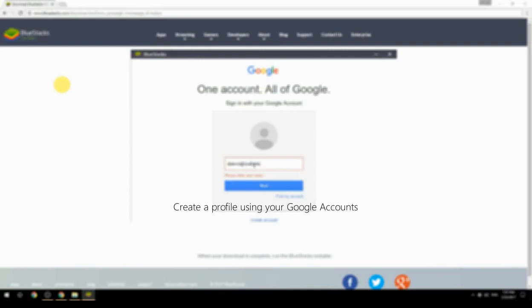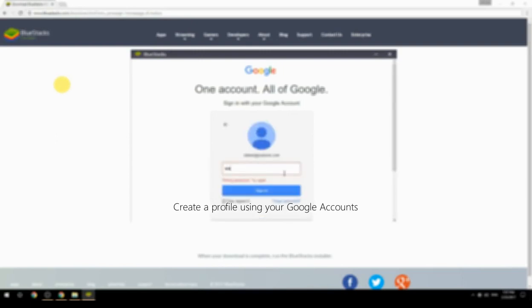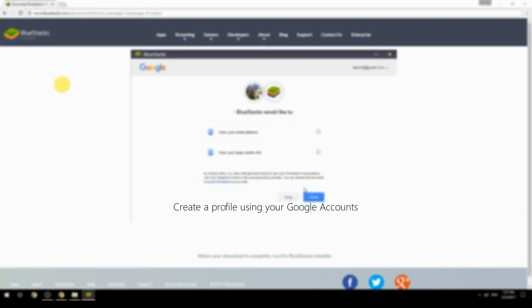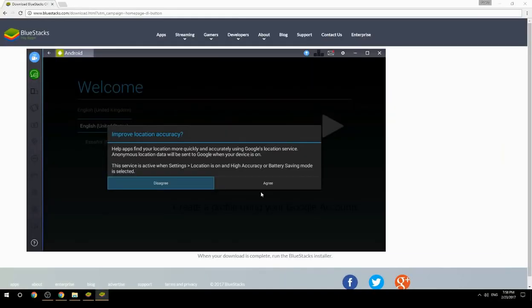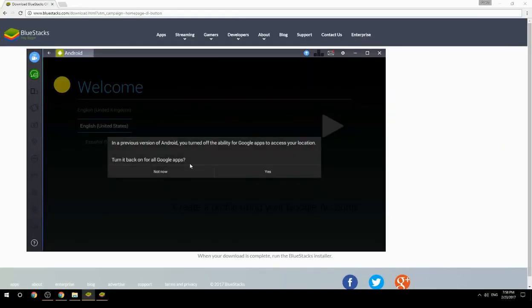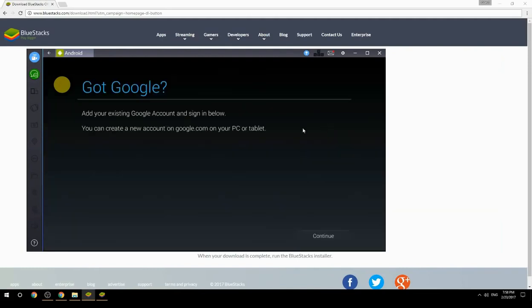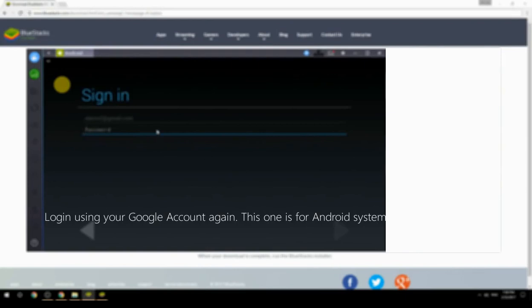Create a profile using your Google account, then log in using your Google account again — this one is for the Android system.